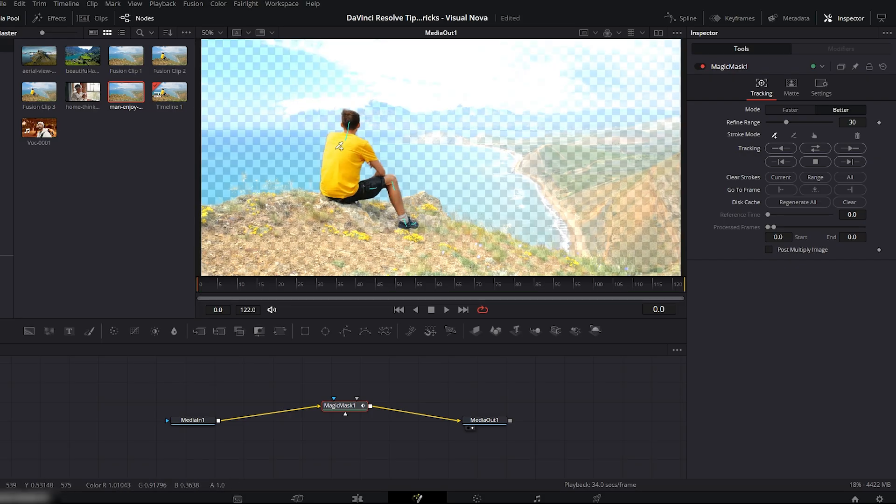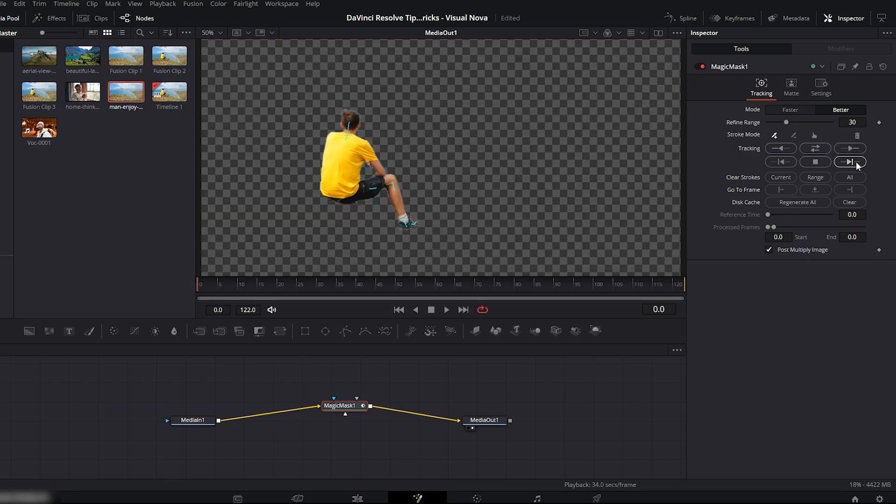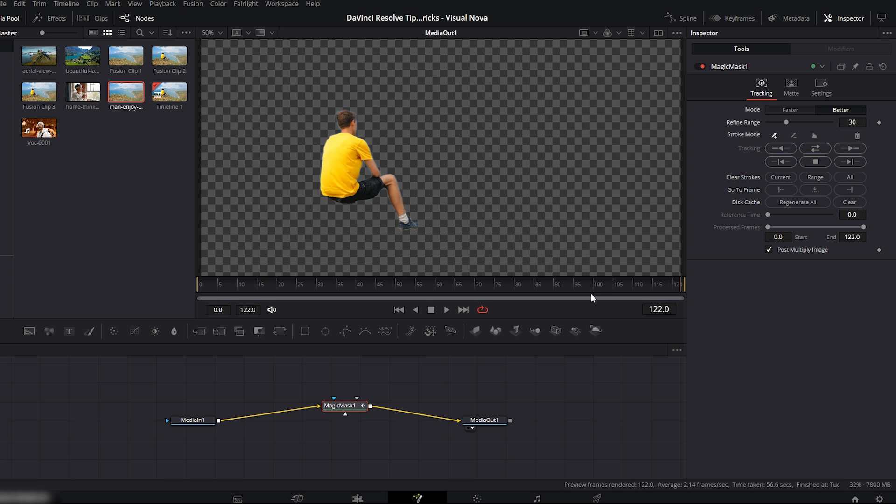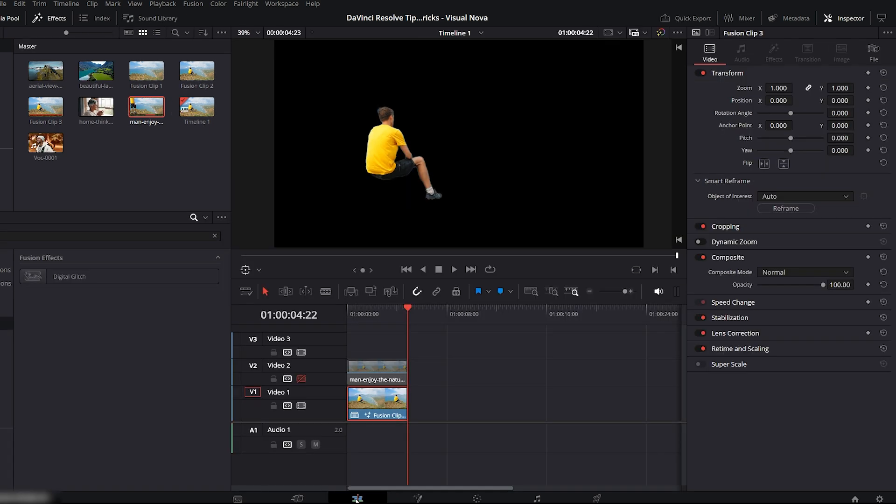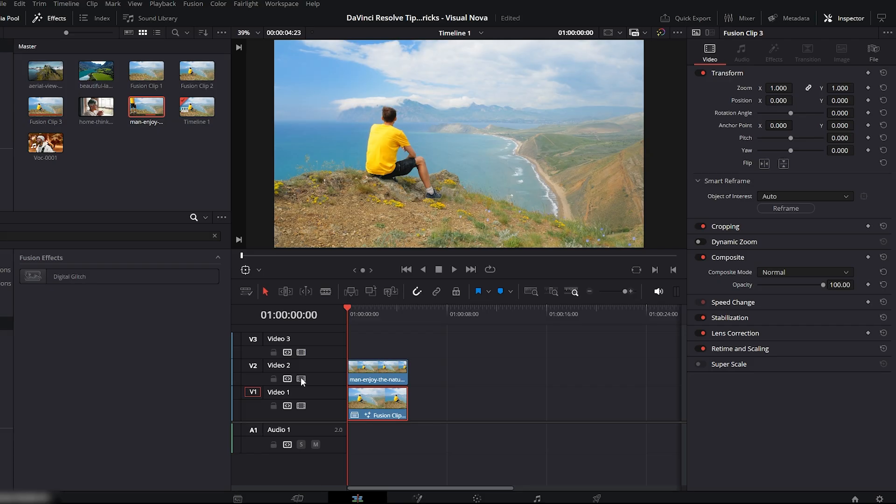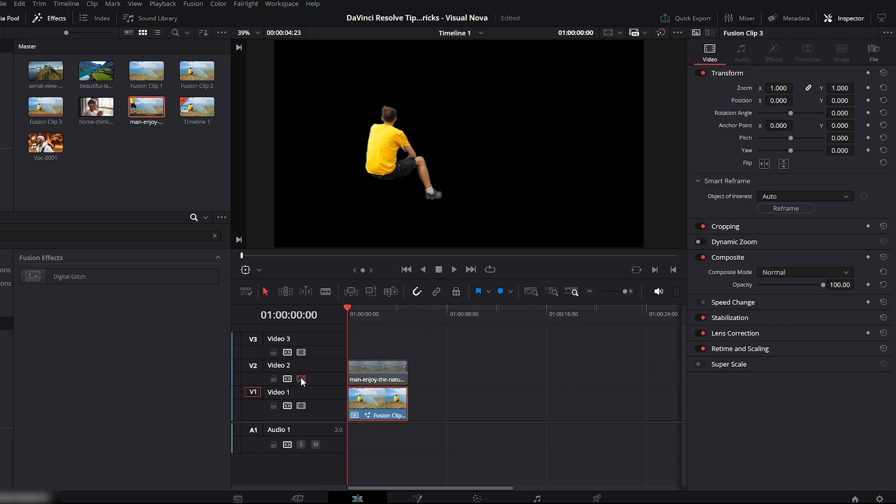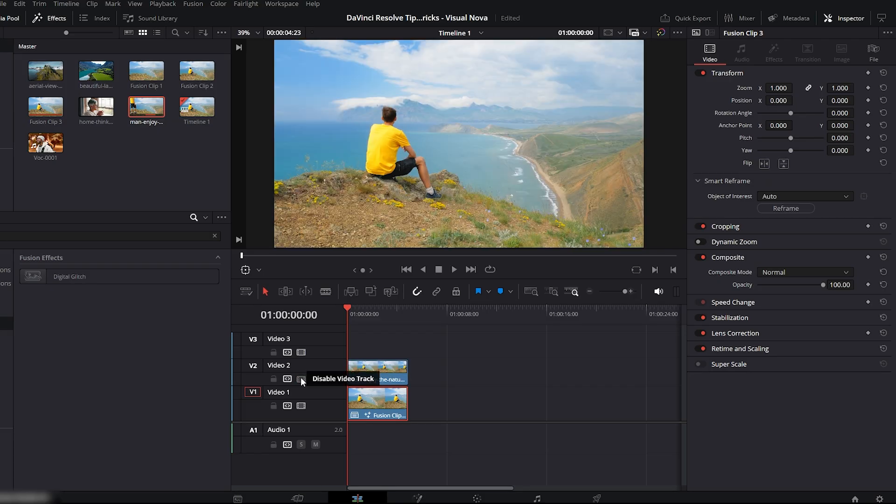Once your subject is selected, turn Post Multiply Image back on. Now click Forward Track to start tracking the mask. After the track is complete, go back to the edit timeline and see the result. Before and after. And just like that, your quick and clean Magic Mask is ready.